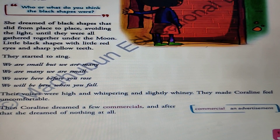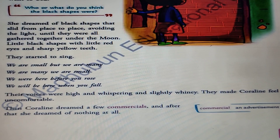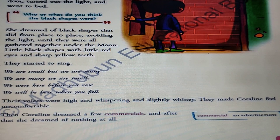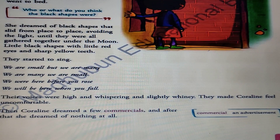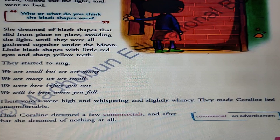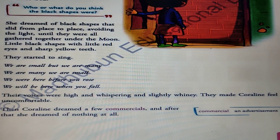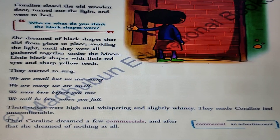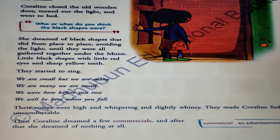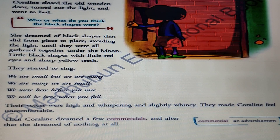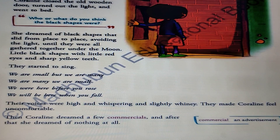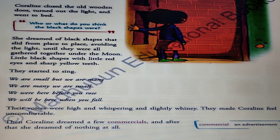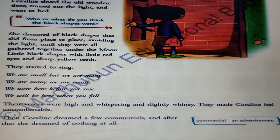The lesson ends here. We generally dream of whatever we think about, and Coraline had been continuously thinking of those black shapes and the mysterious door. This uncanny, eerie, haunted feeling was already within her, which is why she dreamt of all those things. At last she also dreamed of some commercials — she had been watching TV showing men in suits talking about stock markets while it was raining and she had nothing else to do.